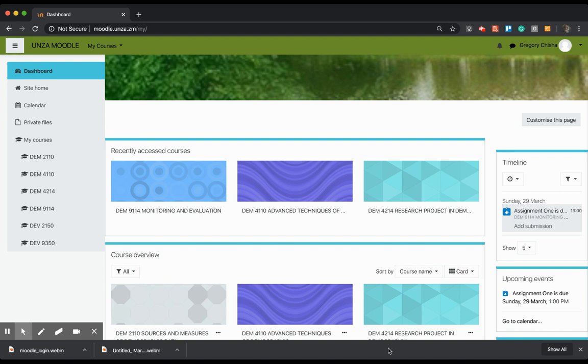Hi guys, and welcome back to tutorial 2 of Moodle e-learning platform from the University of Zambia. Last time I did, just to do a quick recap, I mentioned that you can access the Moodle platform through the University of Zambia website.